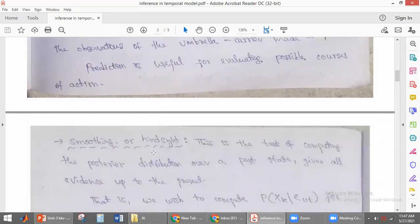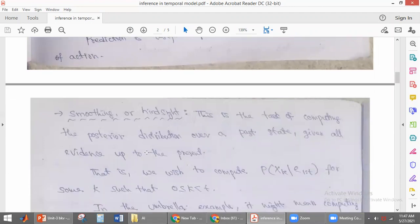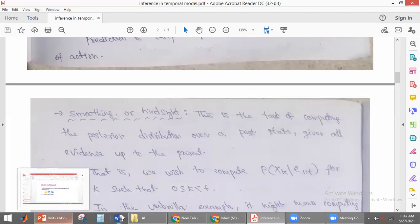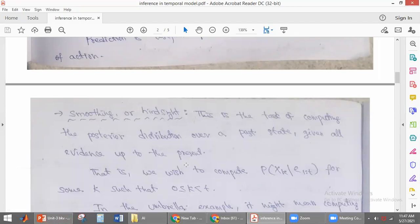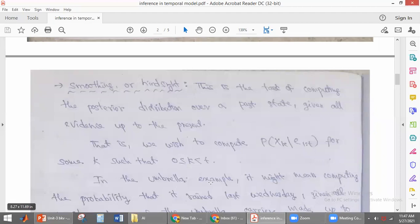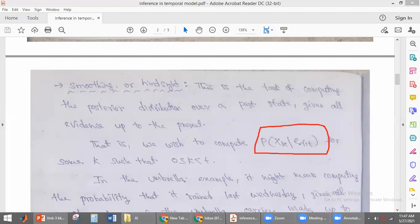The next topic is smoothing, also called hindsight. This is the task of computing the posterior probability distribution over a past state. We are finding the probability distribution over a past state given the evidences up to time t. We denote this as the probability of Xk given e1 to t, where k value is less than t — meaning k is in the past.